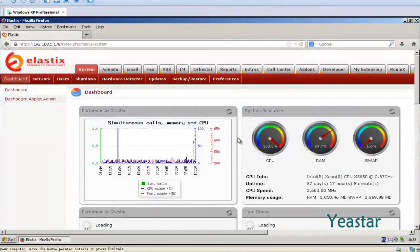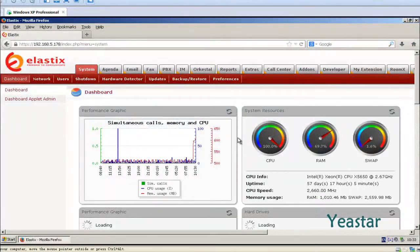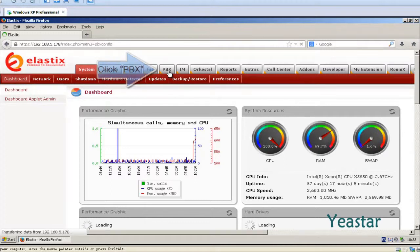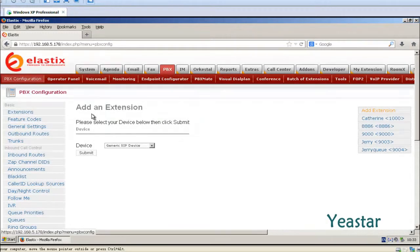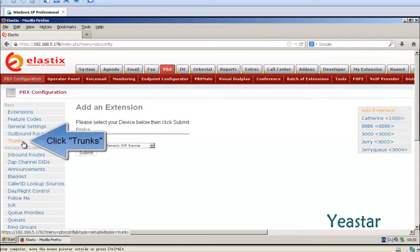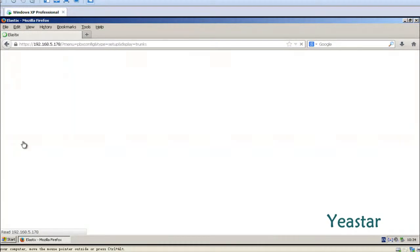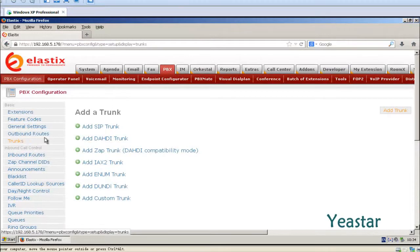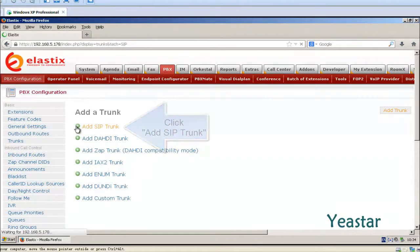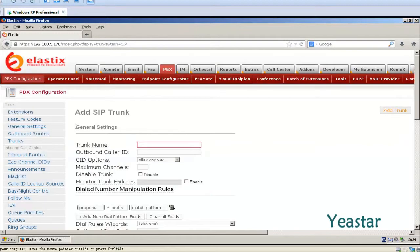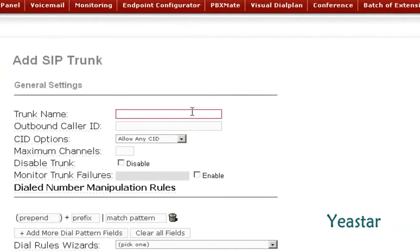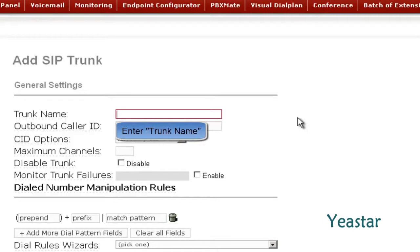Secondly, we need to configure Elastix. In PBX page, click Trunks under PBX Configuration. Add SIP Trunks. Define the trunk name.